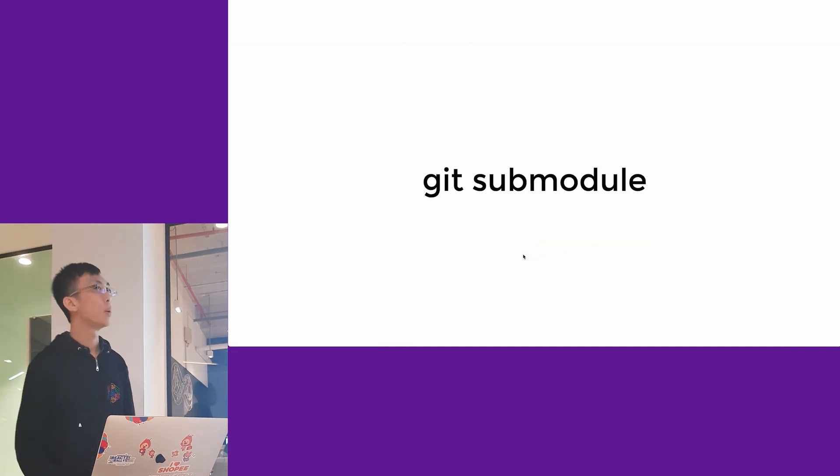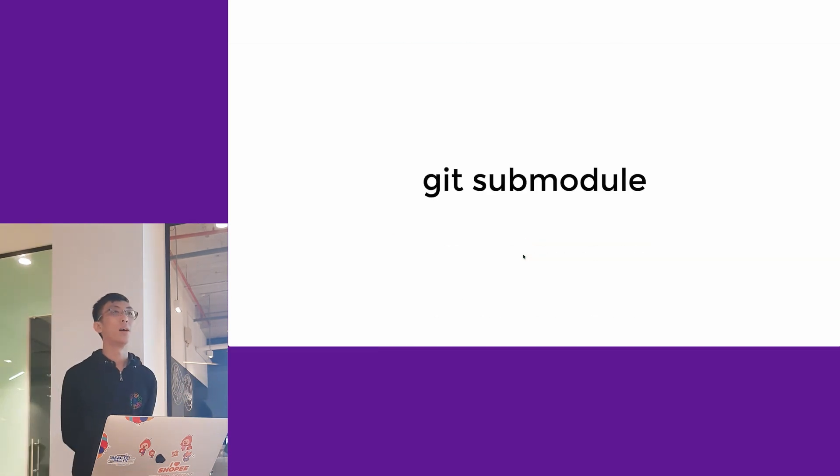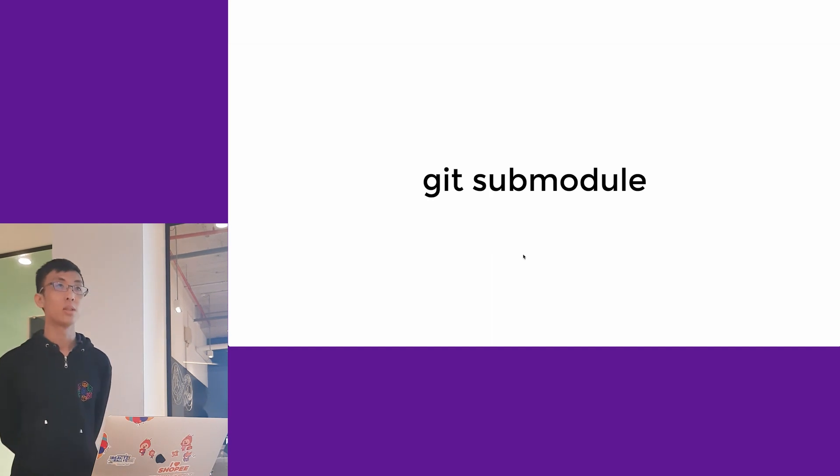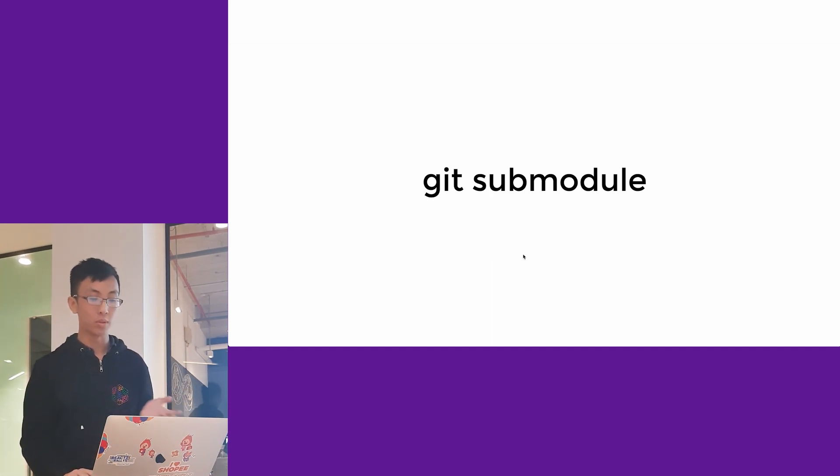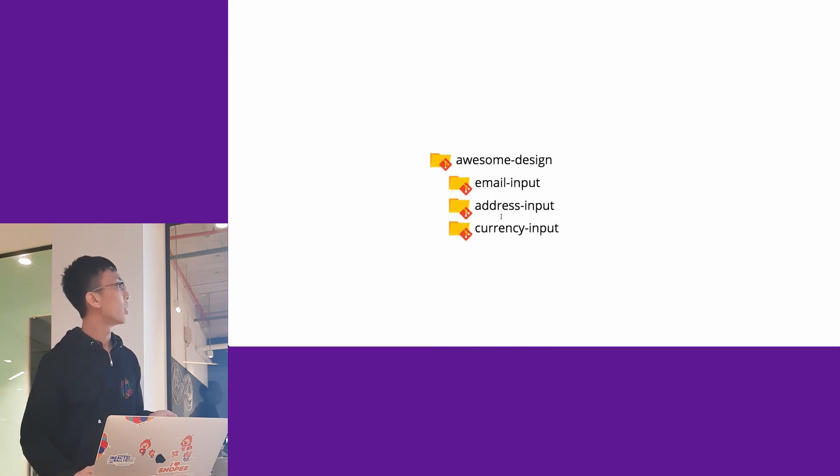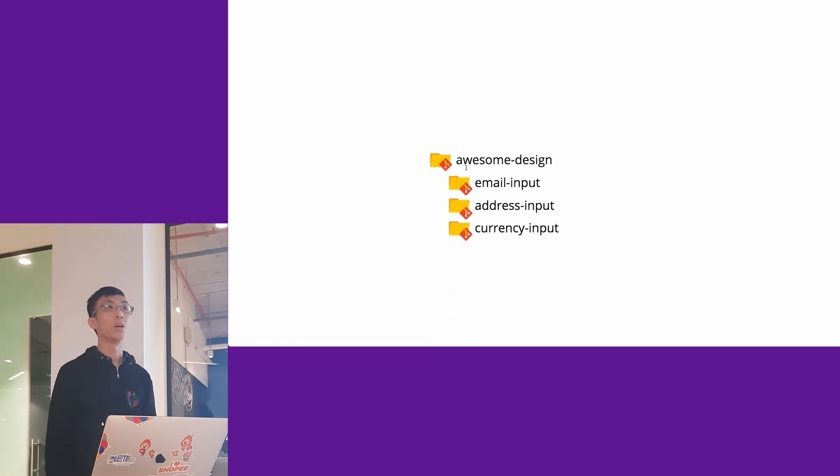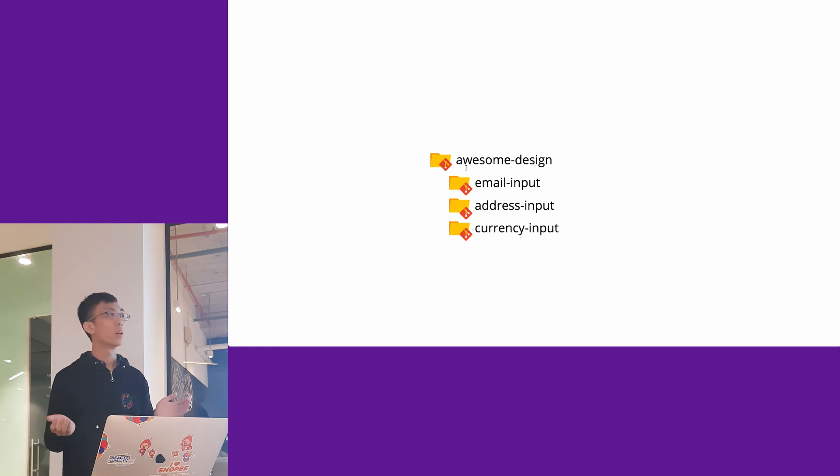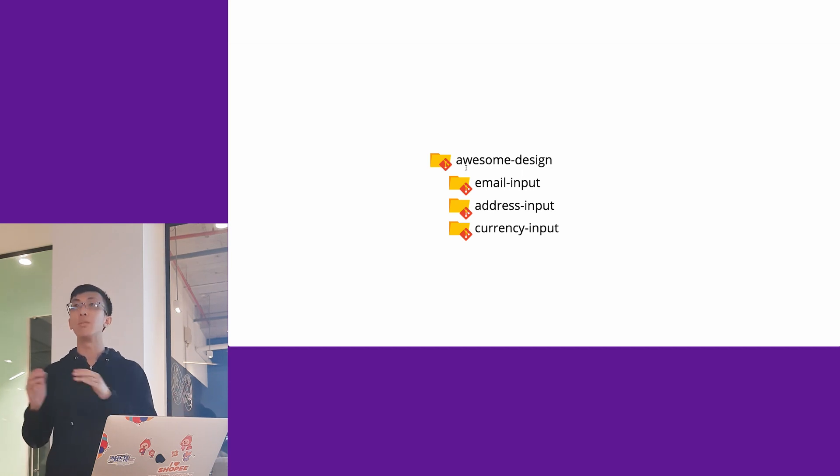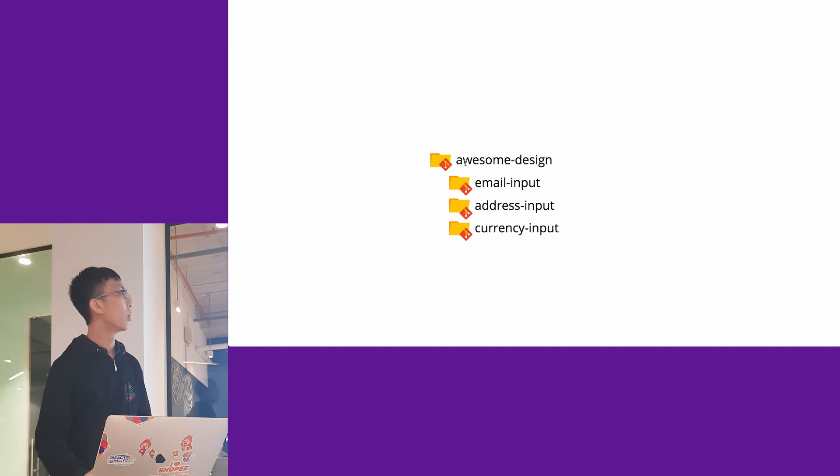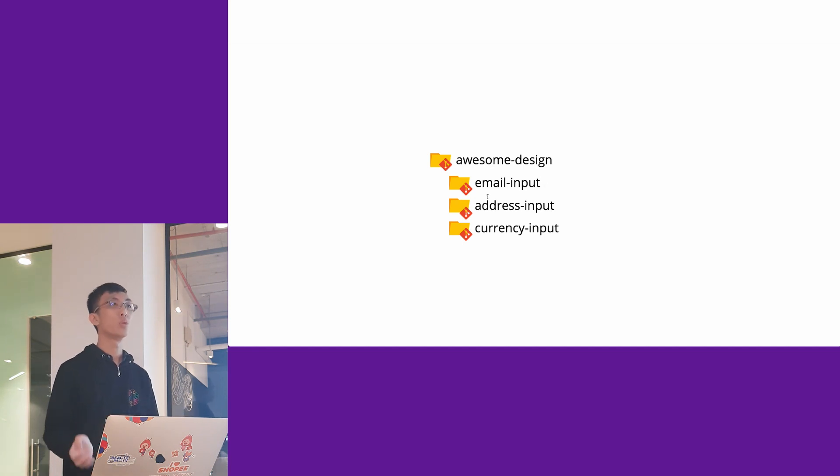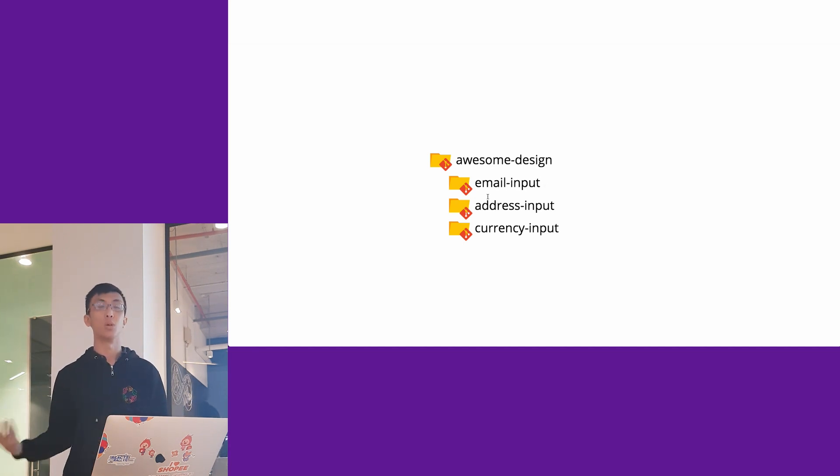People who are familiar with Git might know about Git submodule. It's worth mentioning Git submodule here. What Git submodule is, is you have one Git repo and inside you have multiple Git repos. These Git repos within itself are called Git submodules.